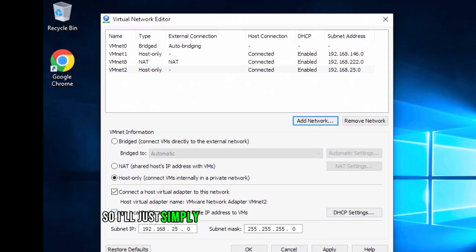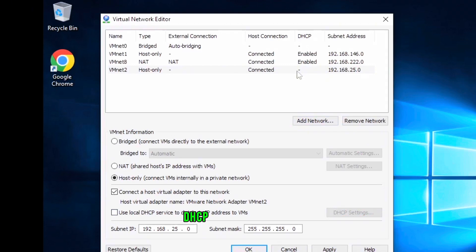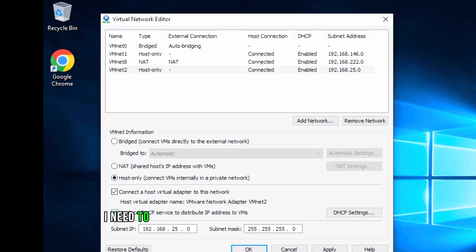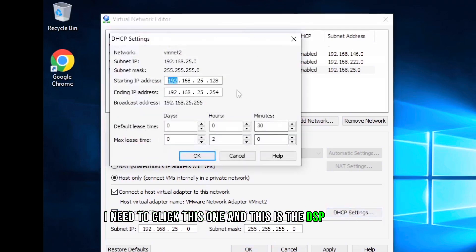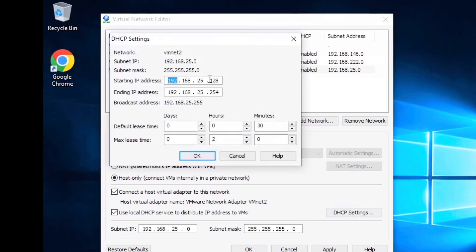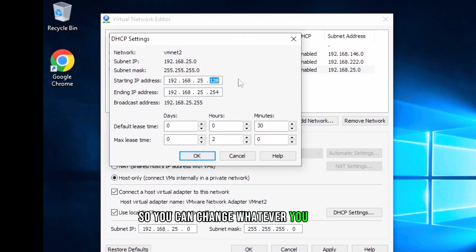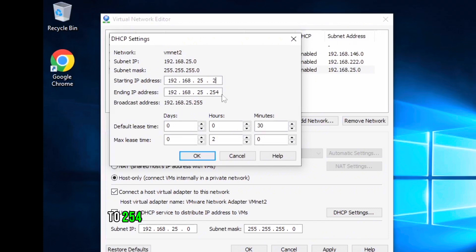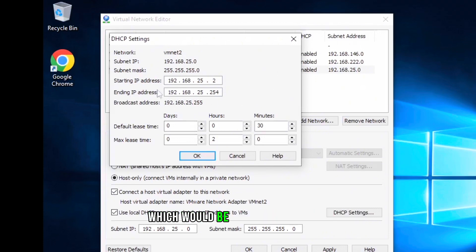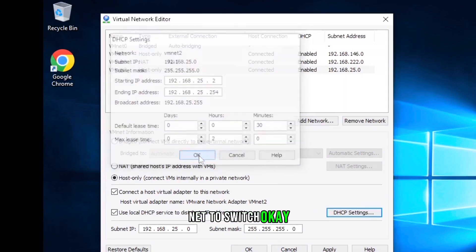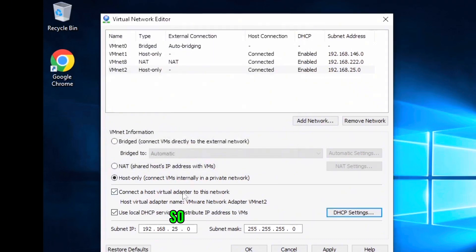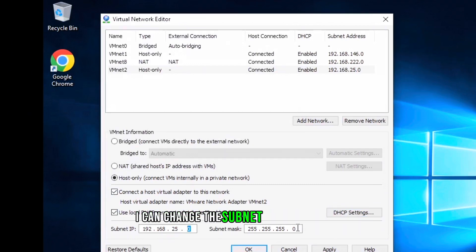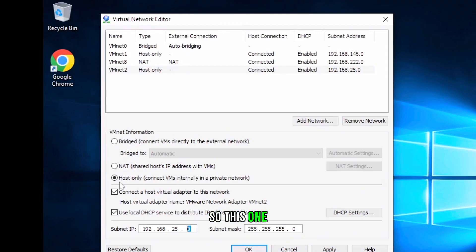So I'll simply click on this one and you can see DHCP enabled is gone. But if I want DHCP enabled, I need to click this one and these are the DHCP settings. You can change whatever you want, like starting from 25 to 254. So these are going to be all the IP addresses which would be assigned under vmnet2 switch. I can change the subnet IP as well, I can change the subnet mask as I want.